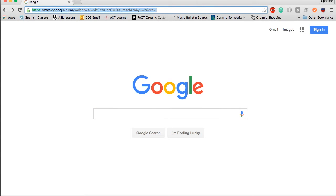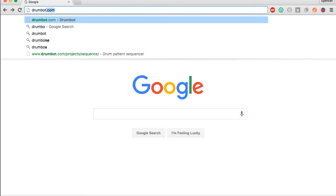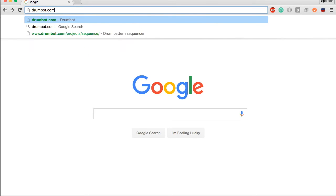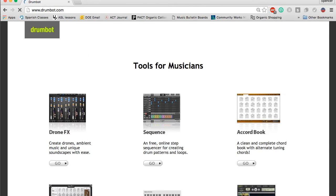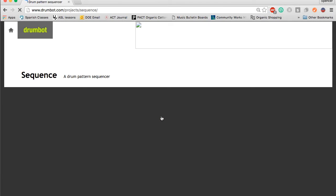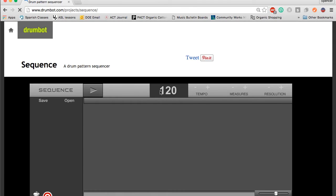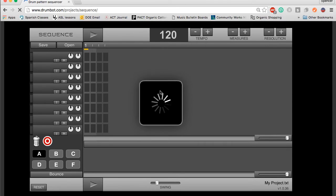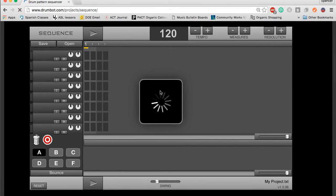This tutorial is going to show you how to use the sequencer on drumbot.com. First thing you're going to need to do is open up a web browser and go to drumbot.com. Then this page is going to come up. You're going to want to hit the sequence button.